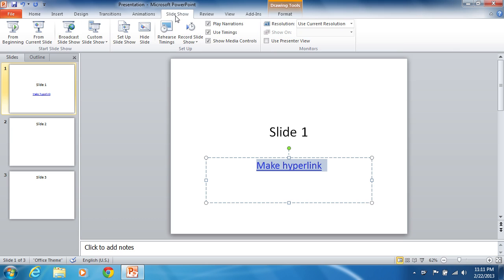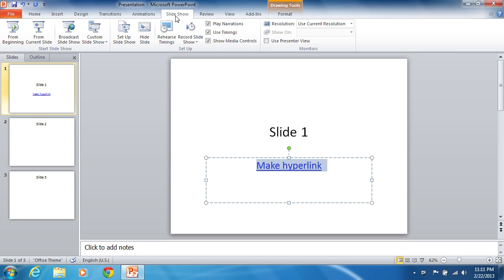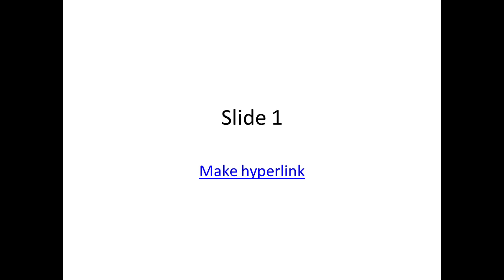Select the slide show tab. Click the from beginning button to check that the hyperlink works.